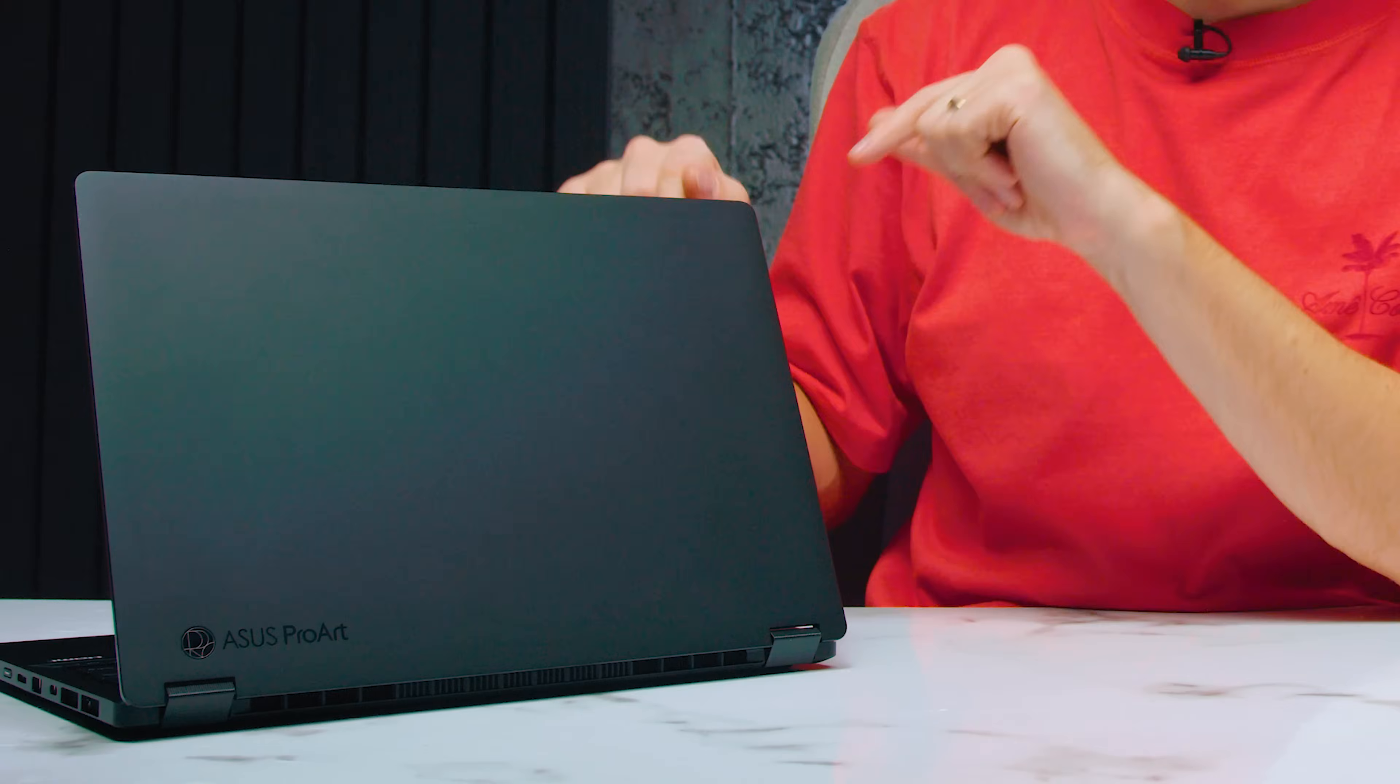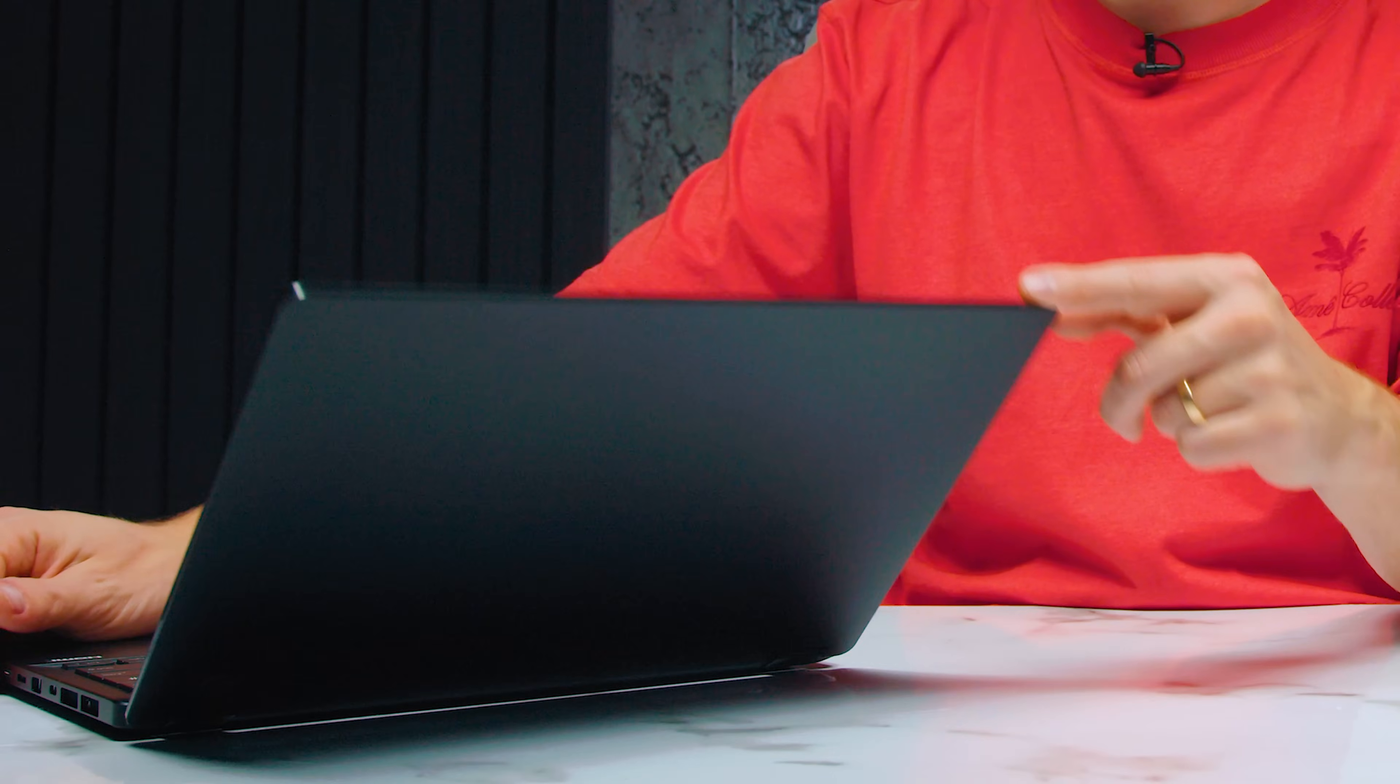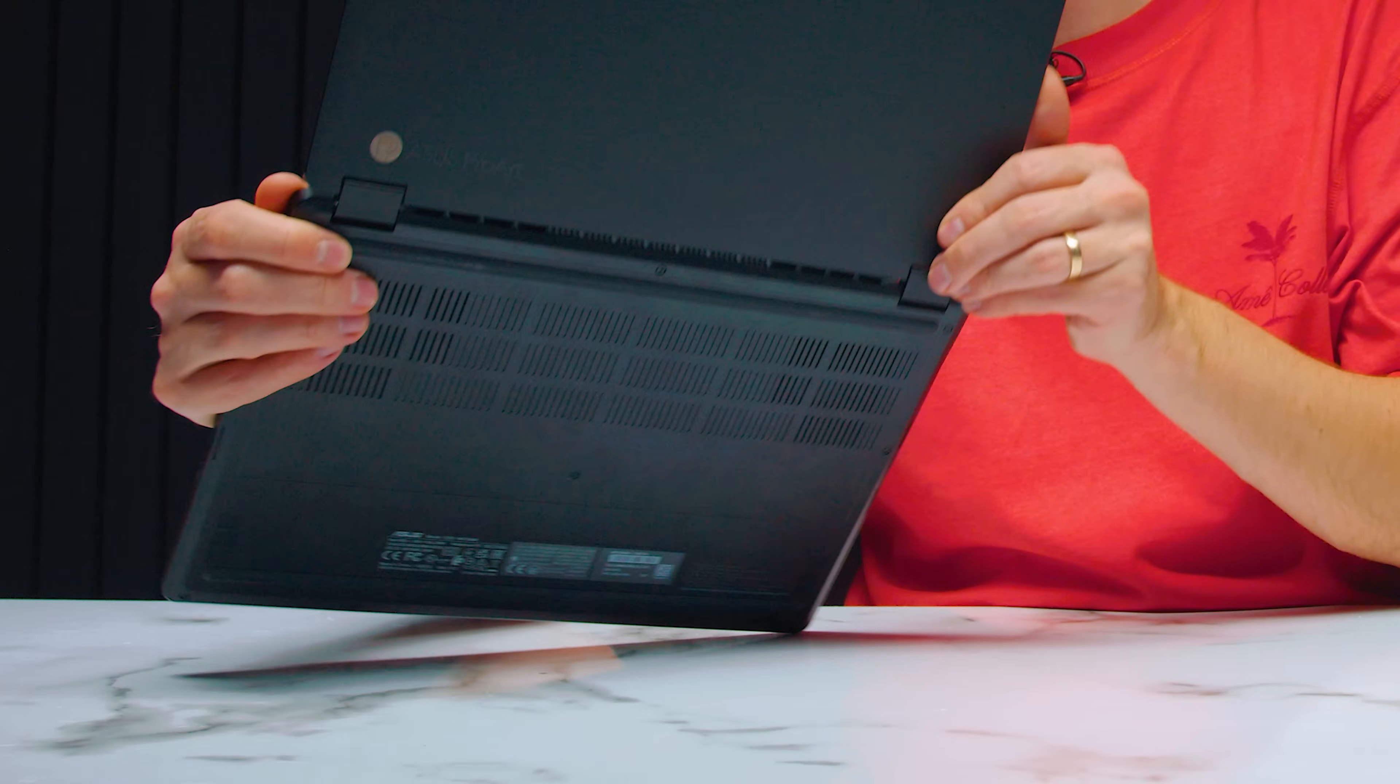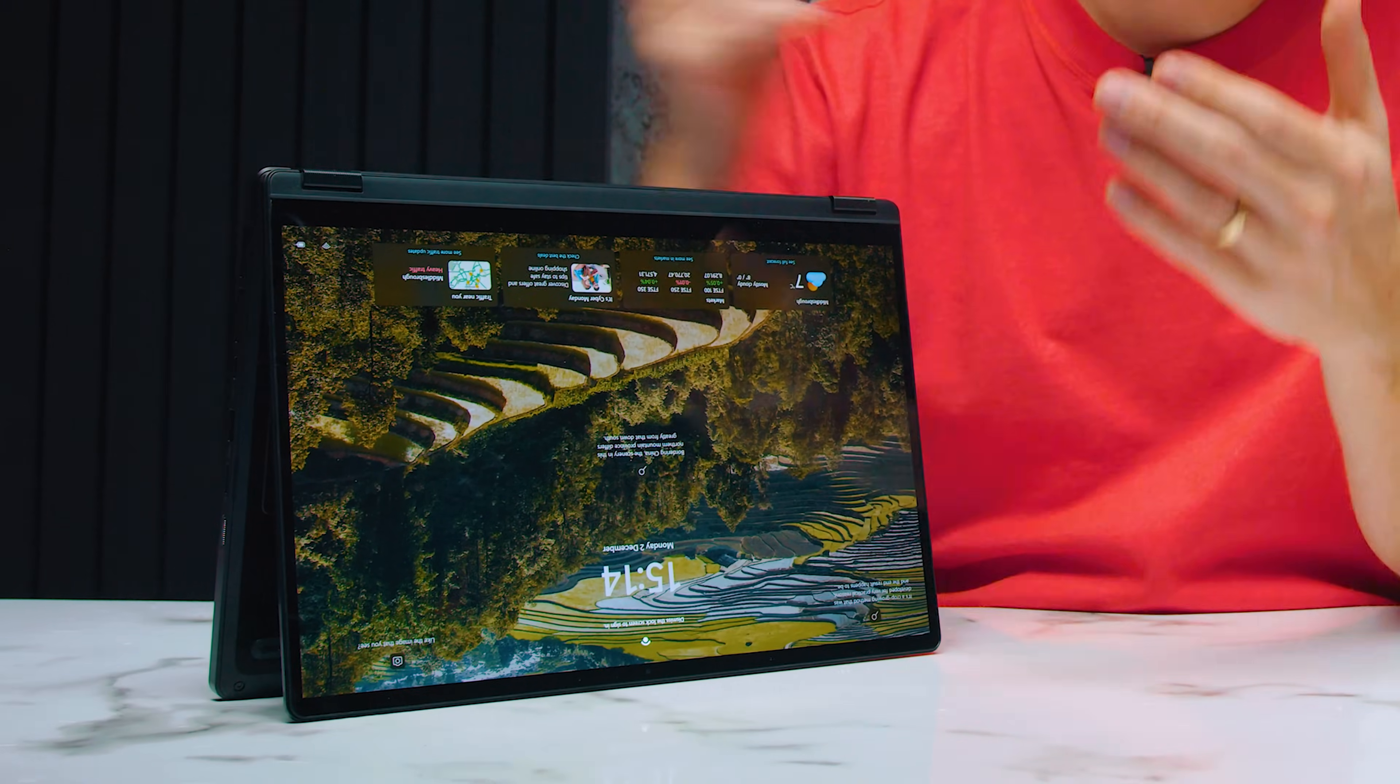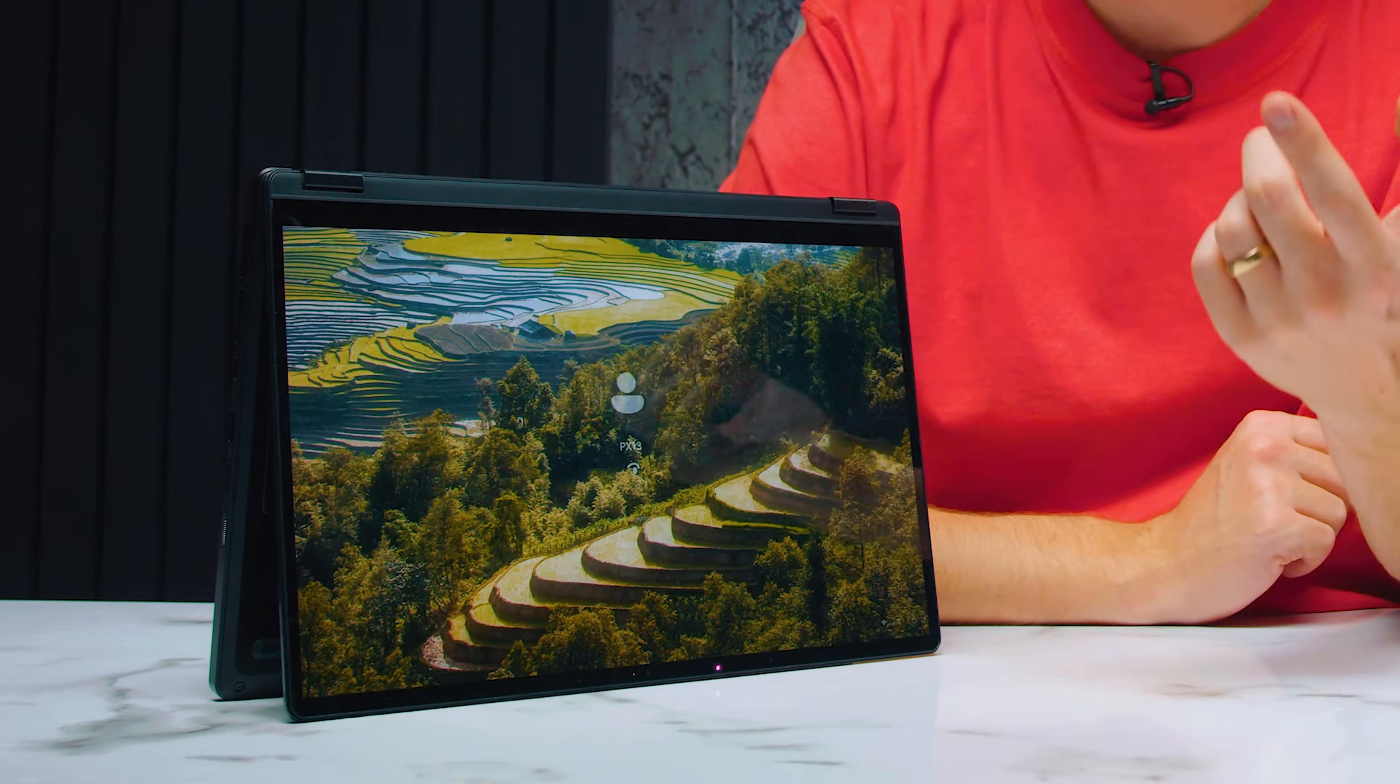Both of them 10-bit wide color range and very color accurate screen. I believe because of the two-in-one aspect of the PX13, I want to give the win to the PX13 just because it does support pen support and touch screen—it's a little bit more versatile for creators compared to the MacBook.